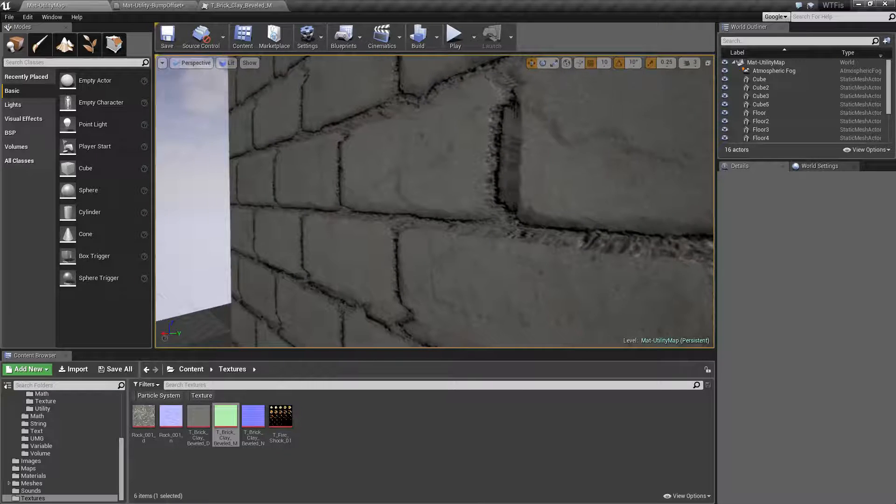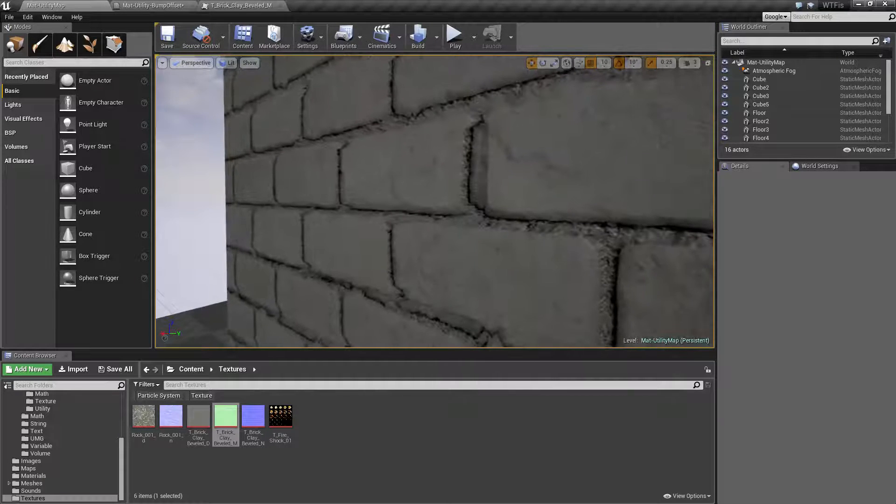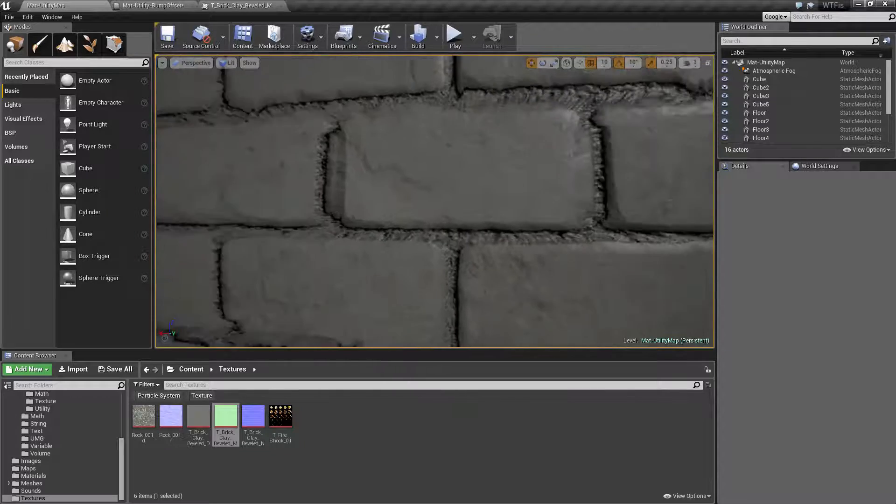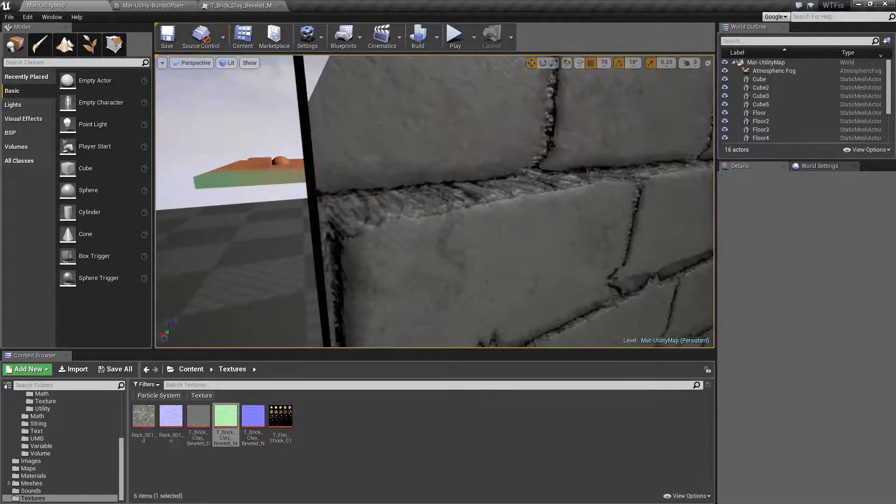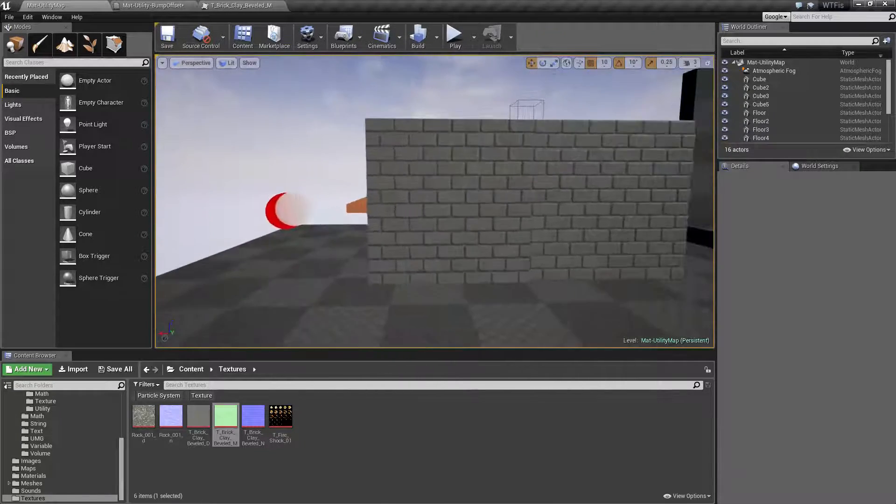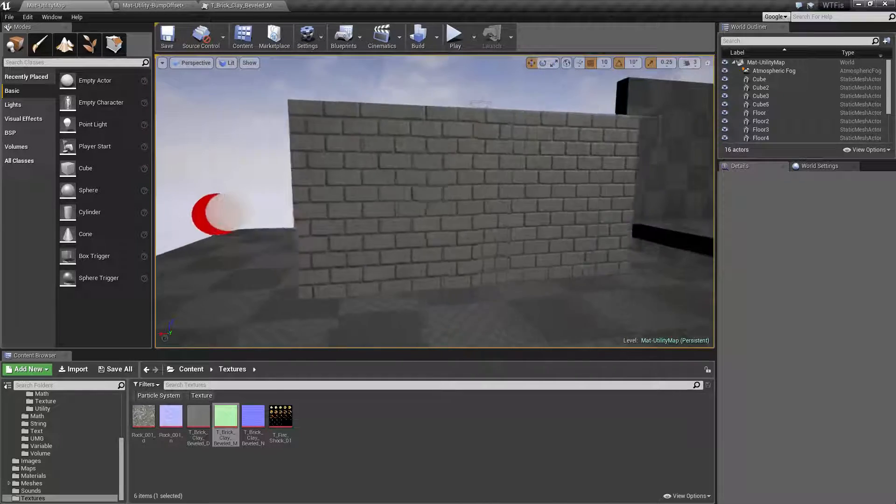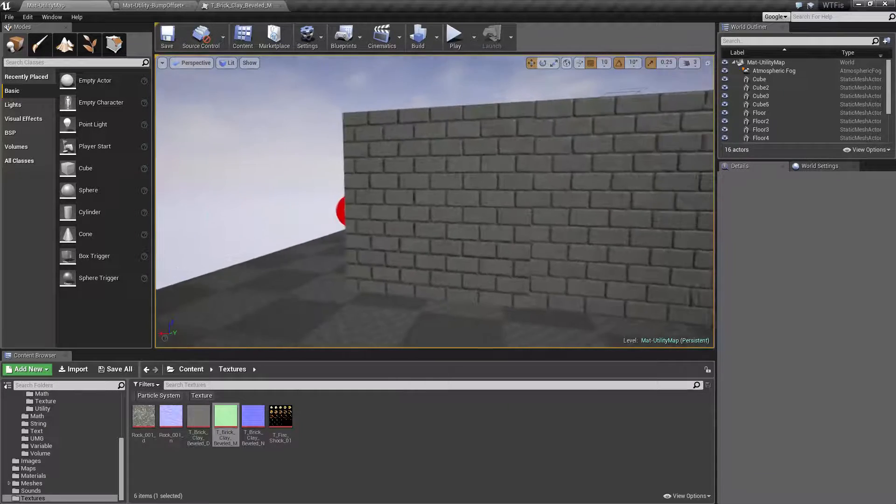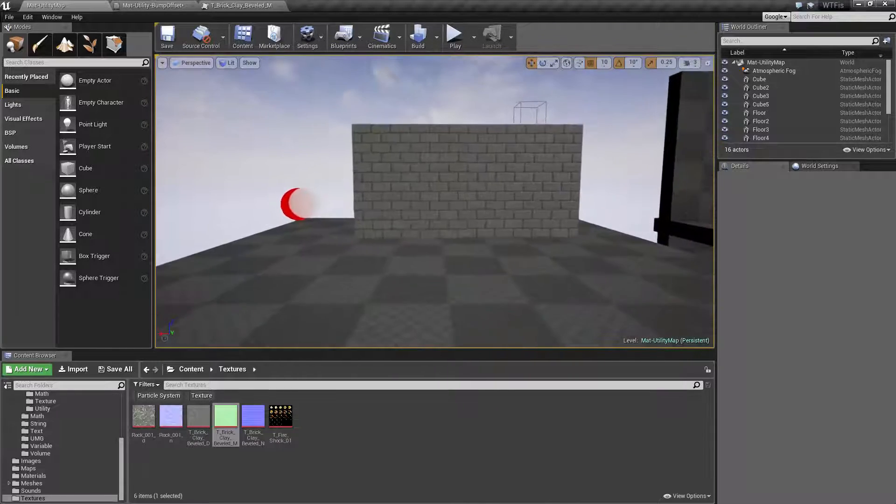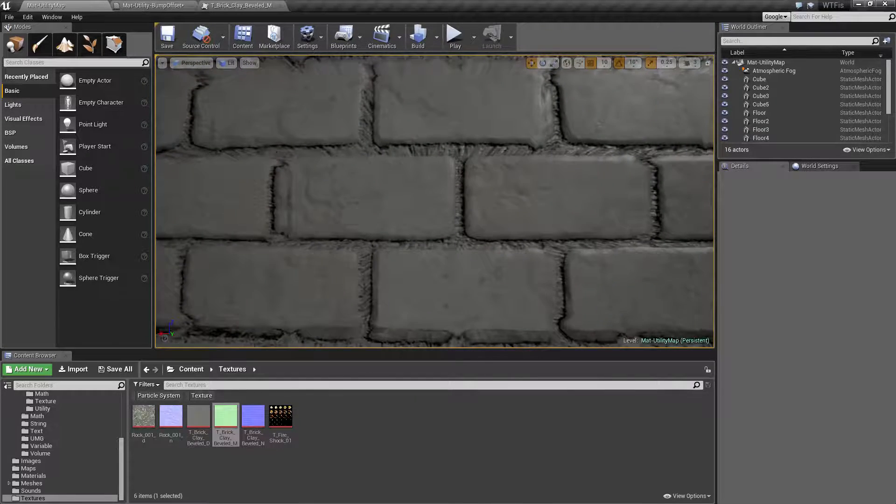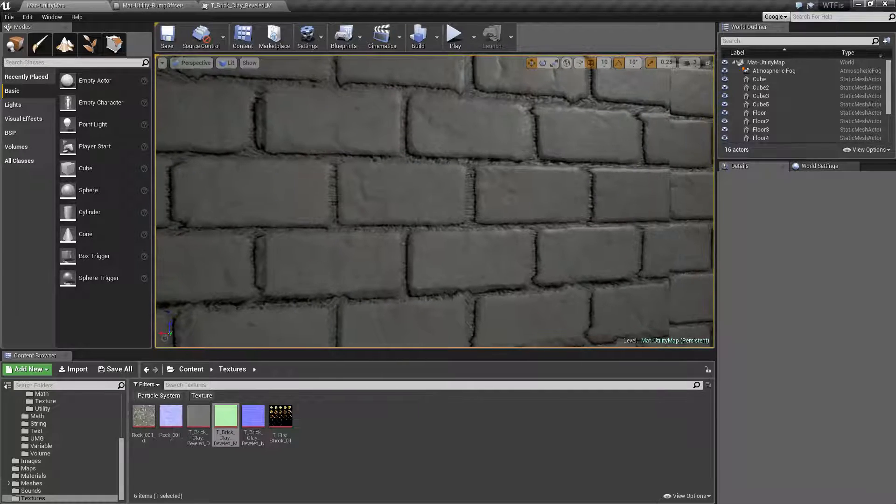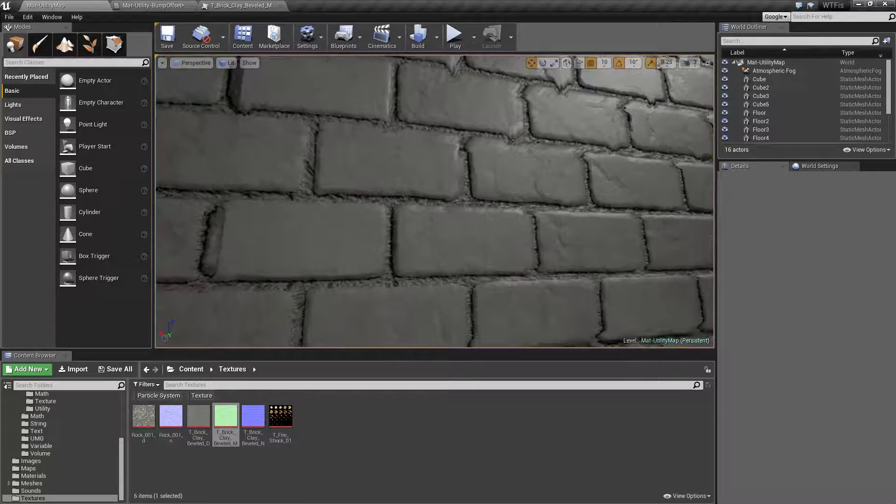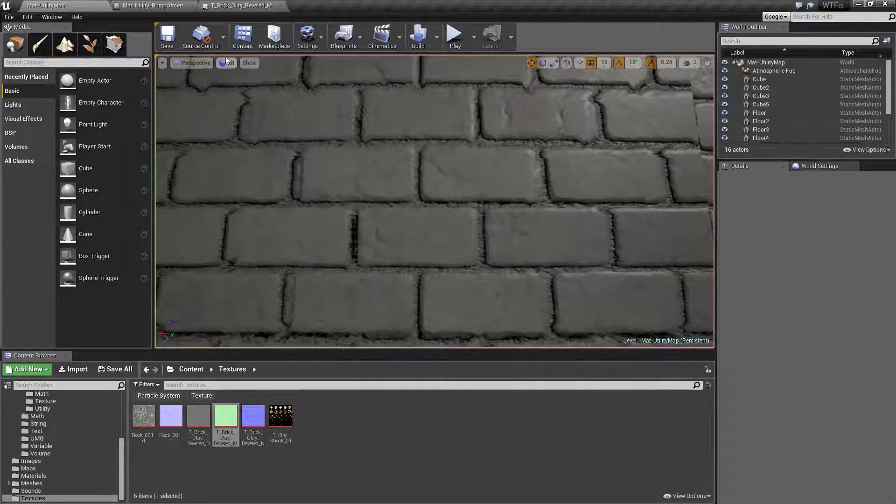Now if you notice when we get very close to it, this is an issue with bump mapping. You're going to get some distortion. It looks very weird. Farther away it looks fine. We get a little bit of an effect. It looks kind of like we've got some bricks there and it doesn't look too bad. But if you get really close, bump maps, bump offsetting, parallax mapping has this slight issue. Now we can adjust that.